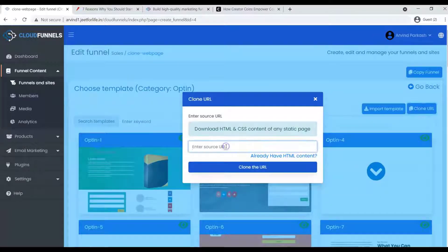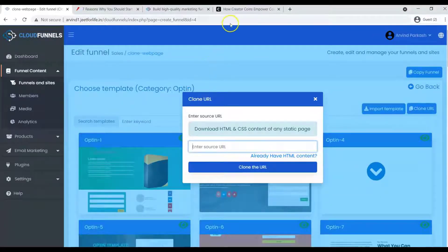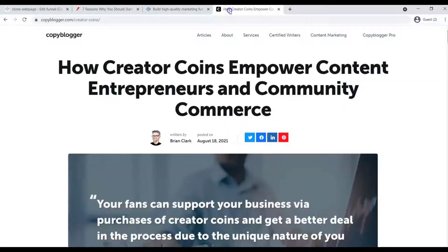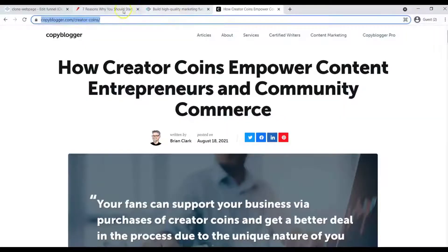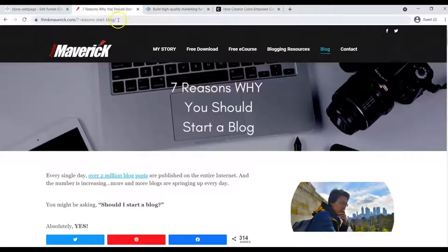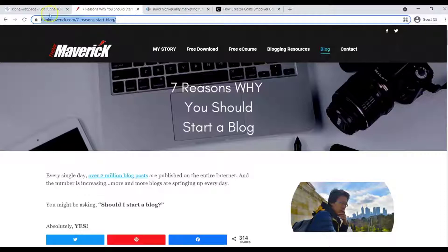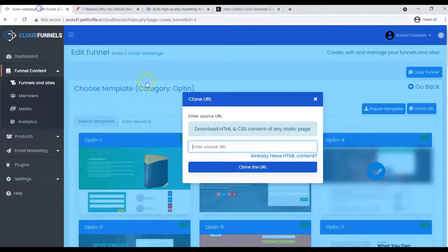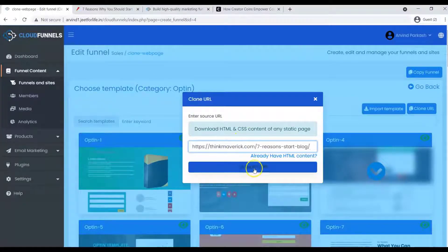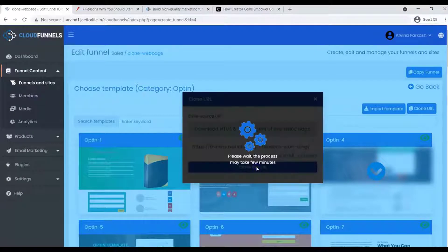Now you'll need to enter Source URL. Go to the webpage that you want to clone. For example, here's the webpage that I want to clone. All I need to do is copy the URL and paste it here. After that, just click on the Clone URL button.